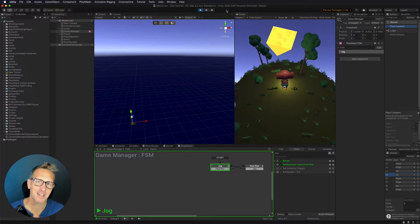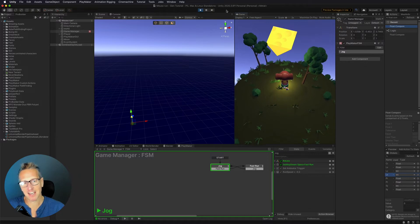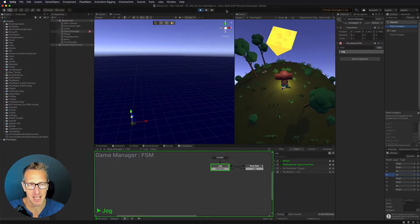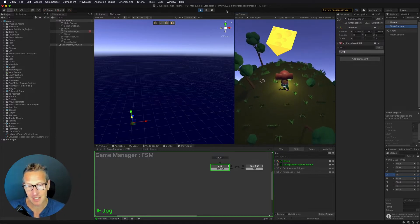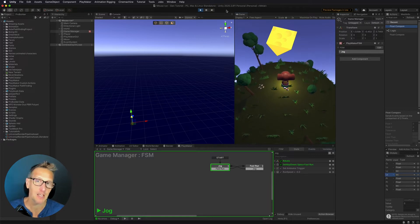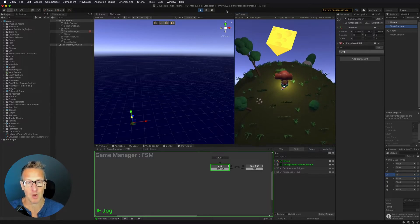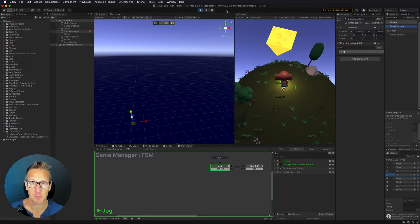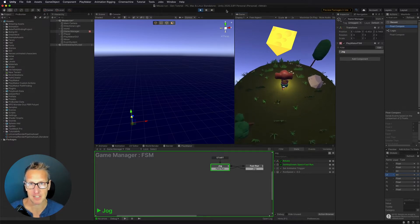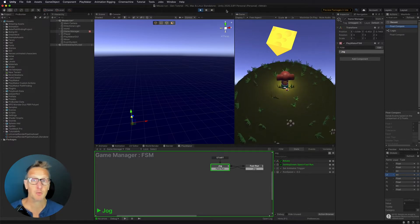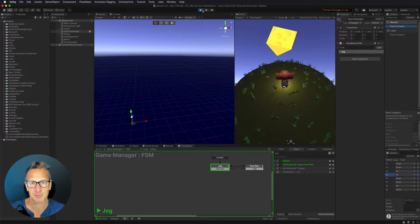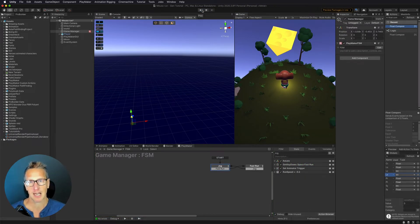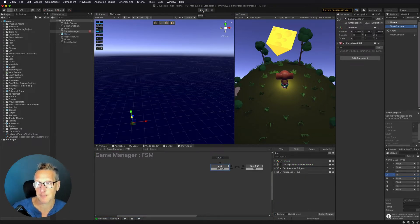Here I am in Unity, and I want to go ahead and continue with the development of this game. Currently what I have is if I hit the spacebar, I can then run fast with the character. If I let go of the spacebar, then I'm going to slow the character down. The thing that we want to do is we want to add some stamina because we don't want to always allow the user to move fast in this game.